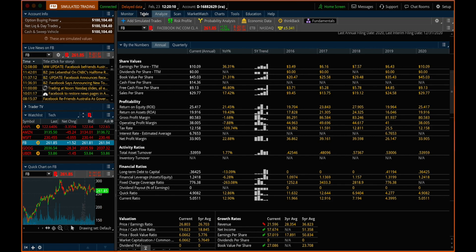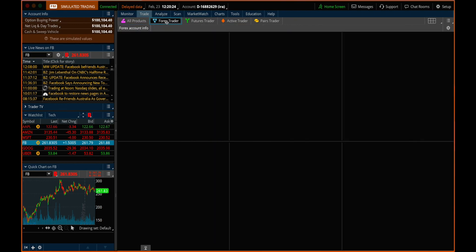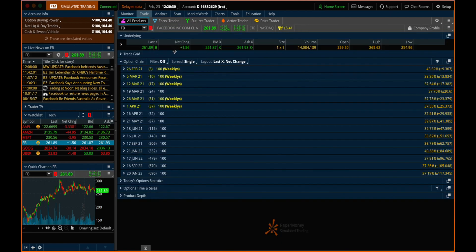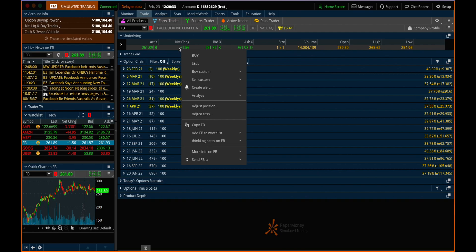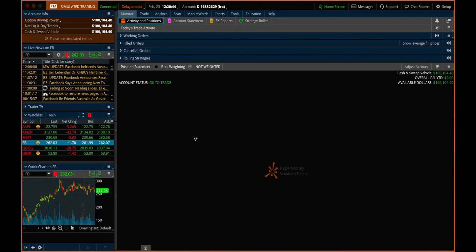The last tab I want to look at is the Trade tab. Here you're not going to see a whole lot if you haven't set up the link, but once you click on a stock, the first thing it's going to show is options — so if you want to trade options, this is the option chain. You also have your Forex trader, your futures trader, and a couple of other tabs here. You can also trade stock — if you right-click on the ticker symbol, the stock price, or the bid, then you can choose Buy or Sell and start to place an order. That takes us back to the Monitor tab, which is going to be your home base to look at your portfolio and how things are doing once you actually have positions going.